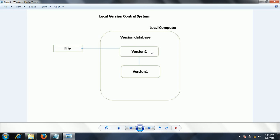The next time he modifies the same file, he marks it with a different version, so that if there is any problem with version 2, he can go back and see what the changes were in version 1 and replace those files.